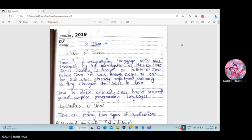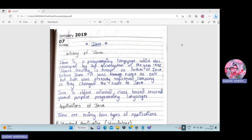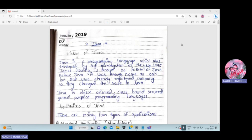In Java, everything is in terms of objects. It is class-based — a class is a group of objects which have common properties. Java is a secured language because everything is in the form of an object. It is also a general purpose programming language.